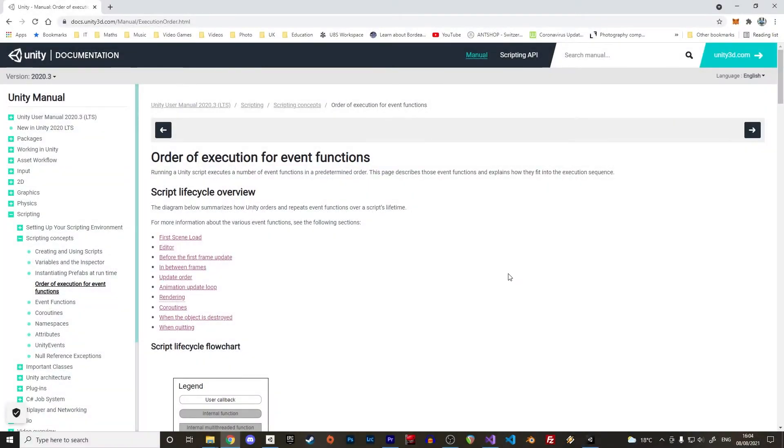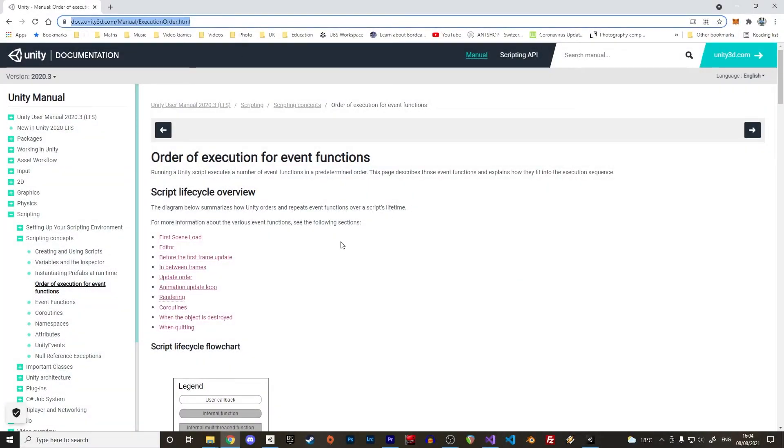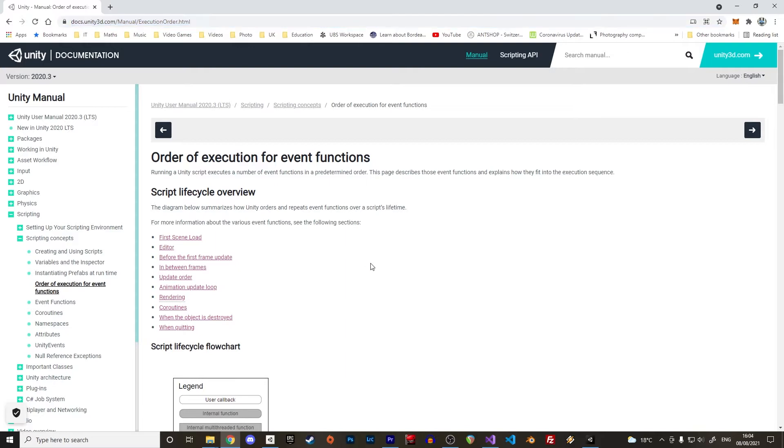Alright, you can find the chart with the order of execution in the Unity manual. Check the link in the description. We will first go through the different functions and after that code a short example to illustrate what we've learned.